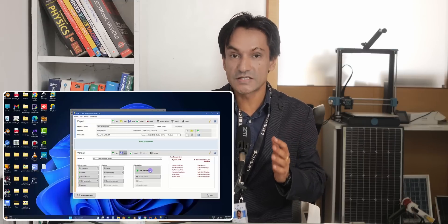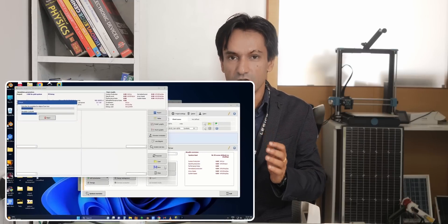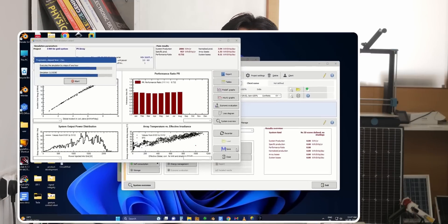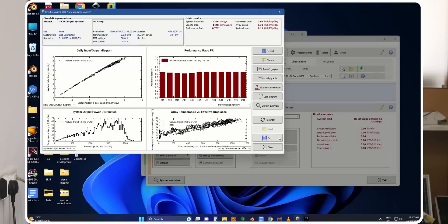In short, in this course you won't just watch videos. Instead, you will test different designs of residential and utility PV projects along with me. By the end of this, you will be able to select the most optimal design for your site.